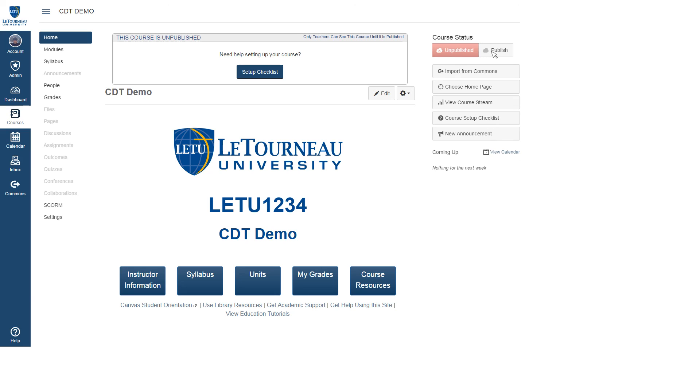You will still be able to make changes to your course after it is published. However, by publishing the course, this means that once the course start date is reached, students will be able to access the material in the course.